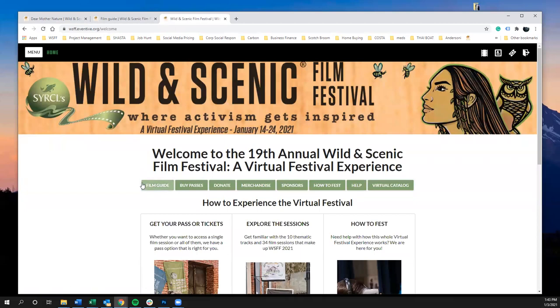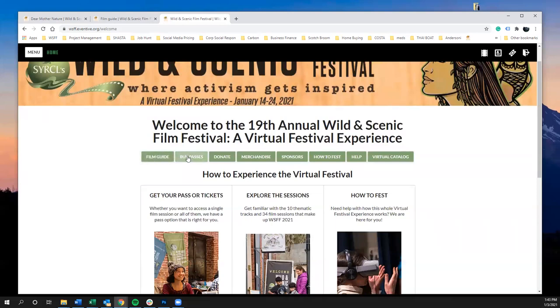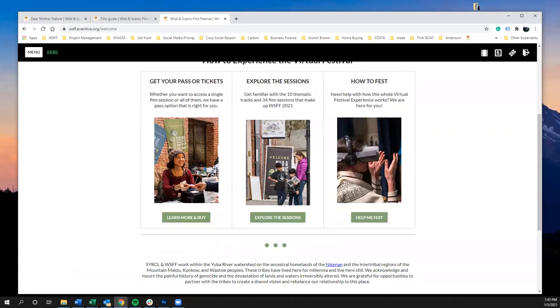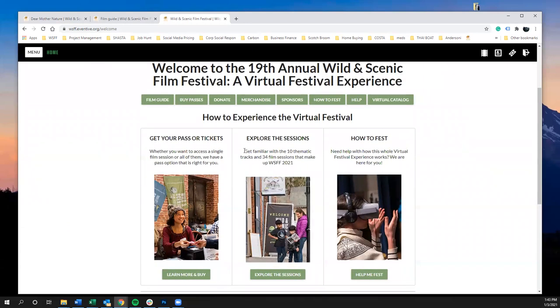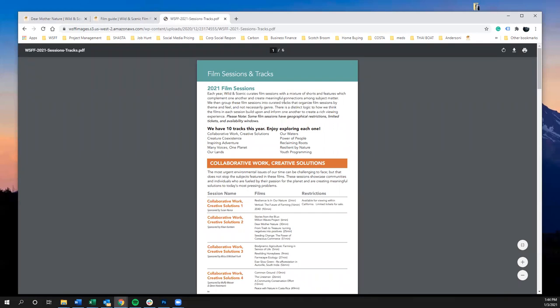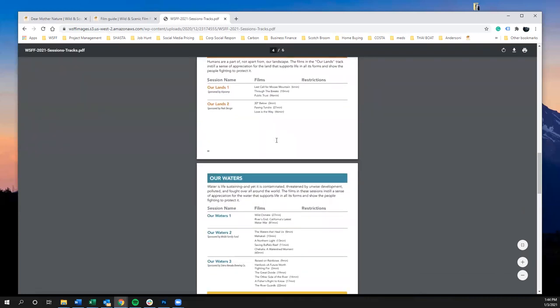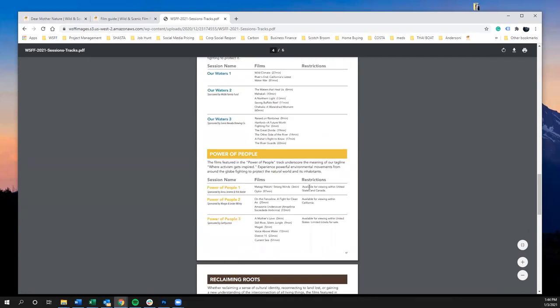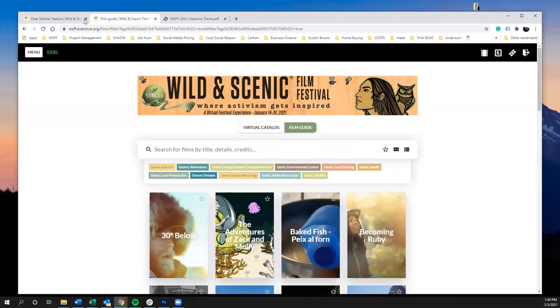Going back to the festival site, there are a few more options on the main page. If you want to see all sessions in a single document, click to explore the sessions — this opens a guide to film sessions and tracks where you can scroll through, see which films are in each session, and view any geographic restrictions. For example, Power of People is only available for viewing within California.